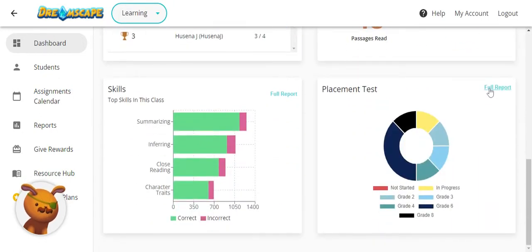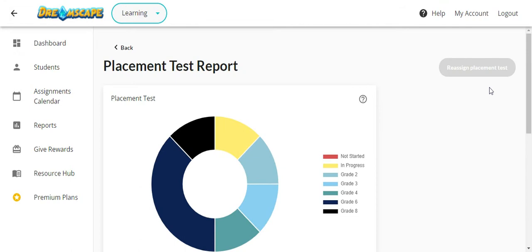The placement test is a test that begins as soon as the student first starts playing Dreamscape. It starts automatically and is a stealth test. Students do not know on the game site that they are undergoing a diagnostic test.